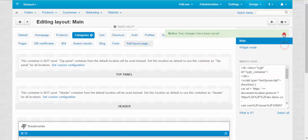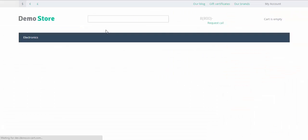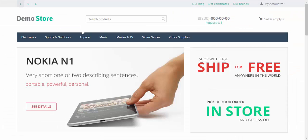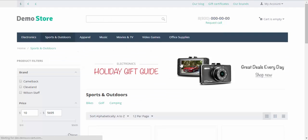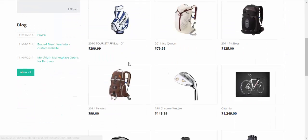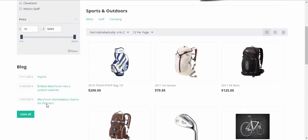Now let's take a look at the changes. For example, sports and outdoors category. Here we go. Here is our blog with the links.